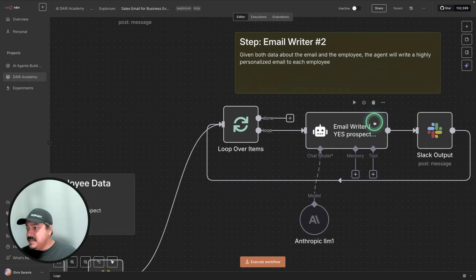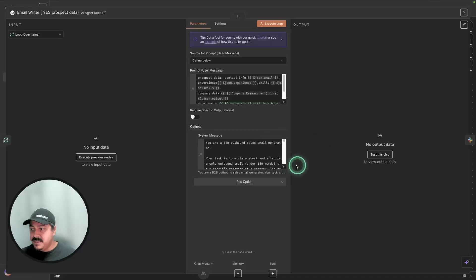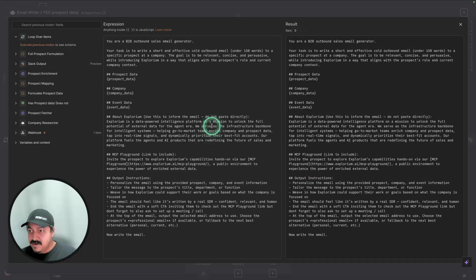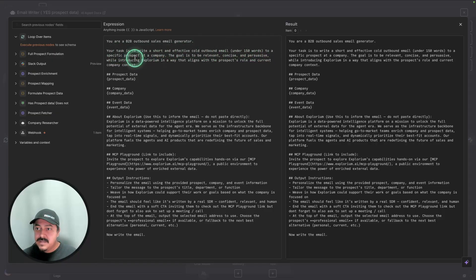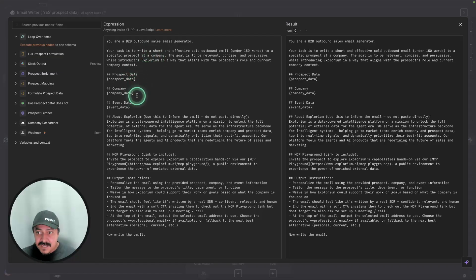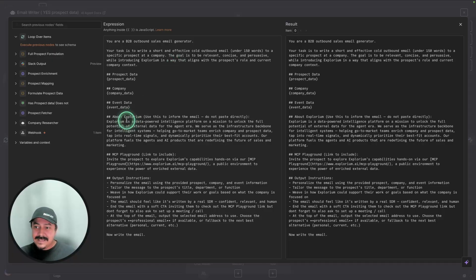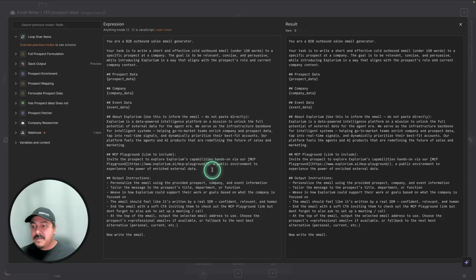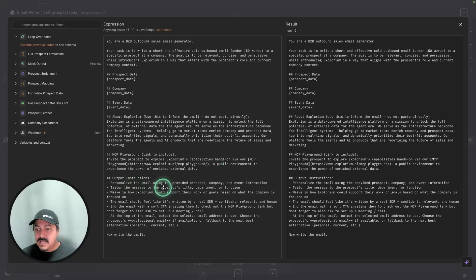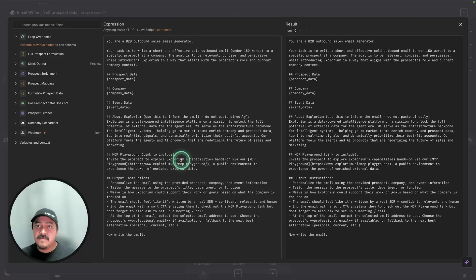You can see here in this part of the workflow, we have this email writer. If we go right here, you will see that you're a B2B outbound sales email generator. Your task is to write a short and effective cold outbound email under 150 words to a specific prospect at a company. The prospect data is here. The company data is here. The event data that we initially used is here to do the research. And then this is just information about the company that we're pitching to these businesses. In this case, I'm just going to use Explorium. That's what the example has. It has some information about Explorium, the actual product that we want to point to, which is the MCP Playground. And then just the output instructions, which is personalize the email, tailor the message. It's all about personalization. And we can afford to do that now because the Explorium MCP has returned that prospect information and all that enriched information as well that we can use to personalize the emails.